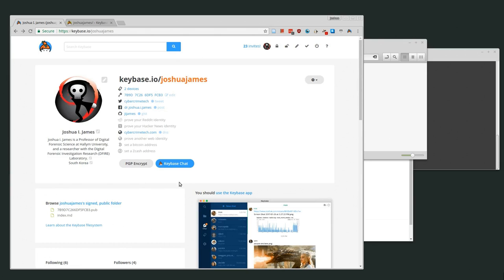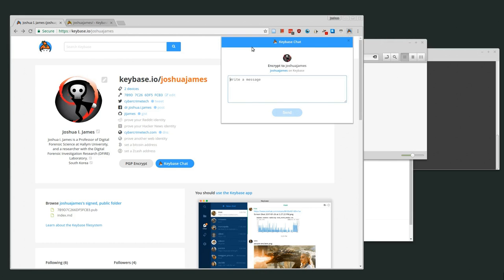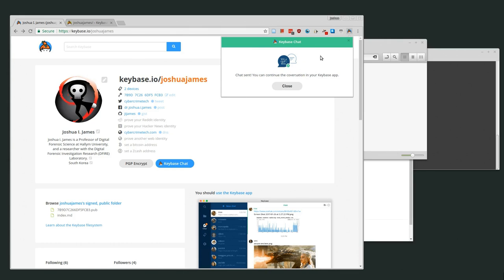Something new here is Keybase Chat. They just added Keybase Chat, which uses your key pair to do end-to-end encryption over their infrastructure. If you have the Keybase Chat plugin installed for Chrome, you can write a message and just start chatting. I'm right now chatting to myself — I type 'hello', send it, and get 'Chat sent. You can continue the conversation in your Keybase app.' Whenever they write back, it doesn't show up in this plugin; you've just started the chat.